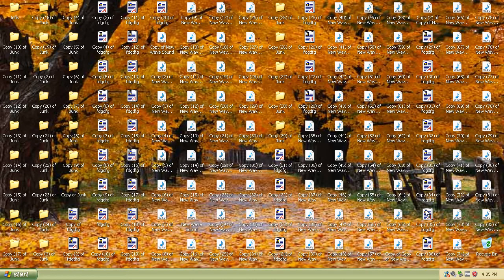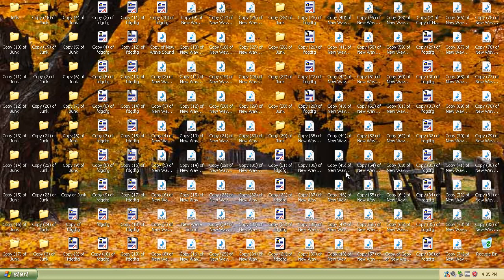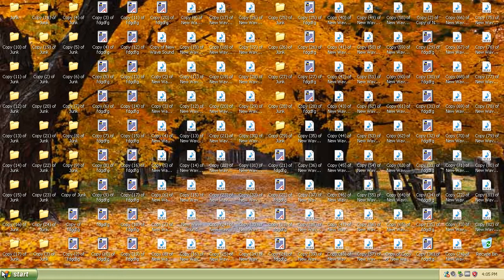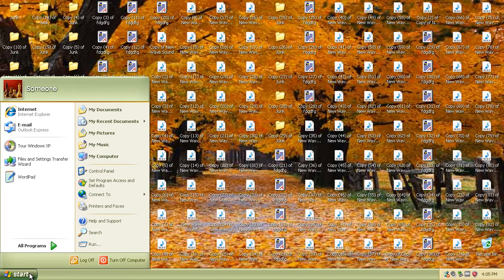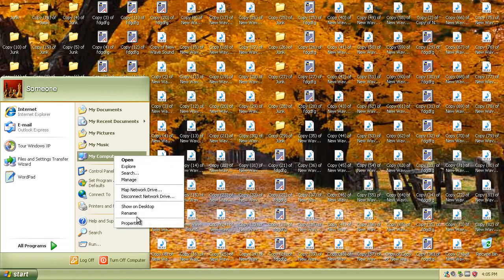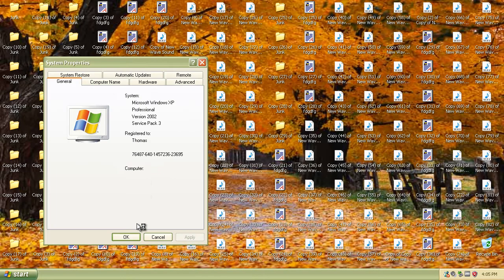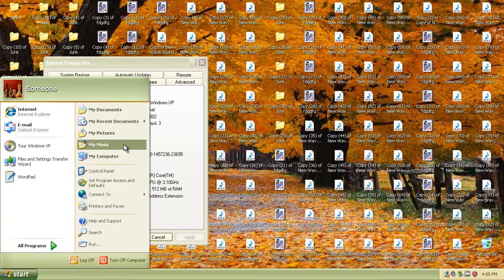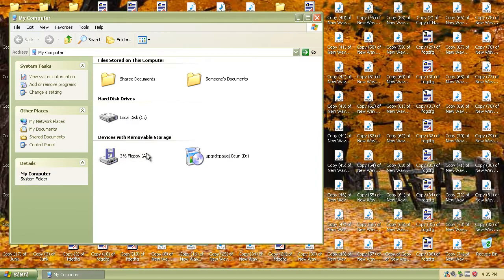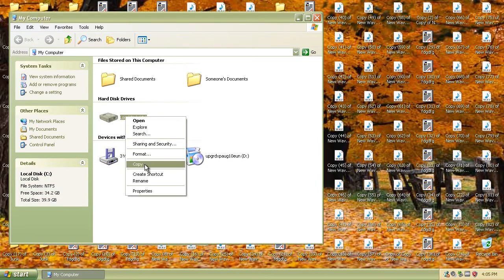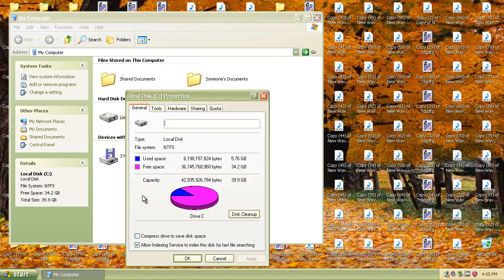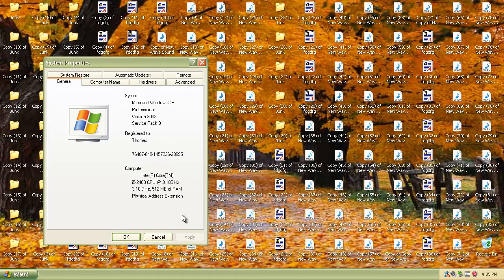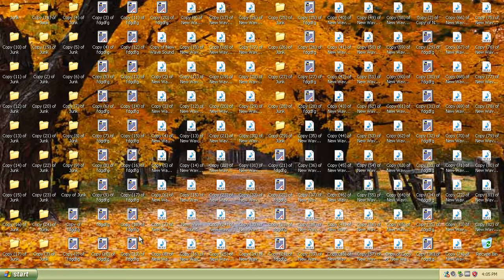To do that, the first thing is click on start, right click on my computer and click properties to see what we have to deal with. Then go into my computer, right click on our drive, click properties. That's the first thing I would do on a new computer that I got.